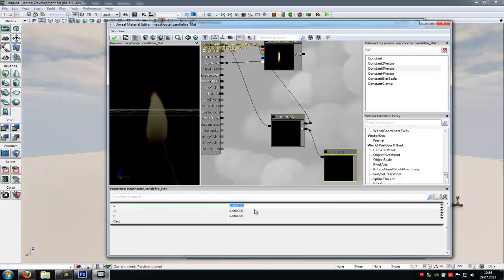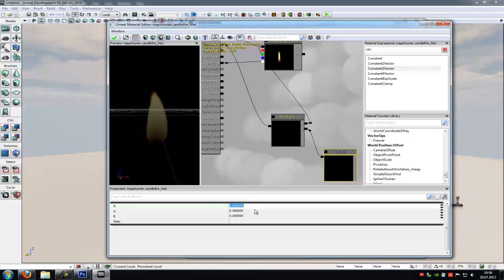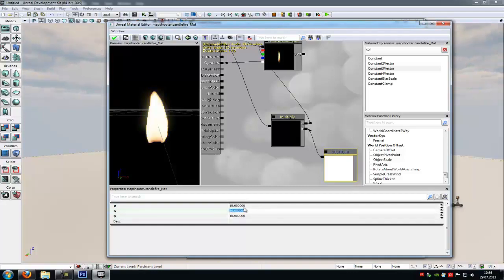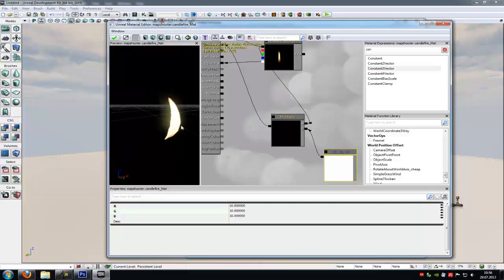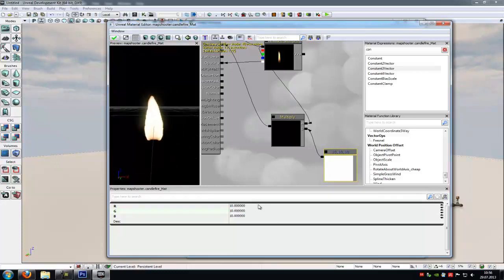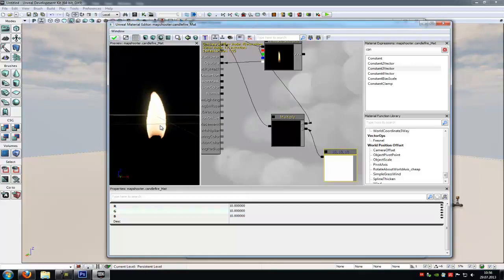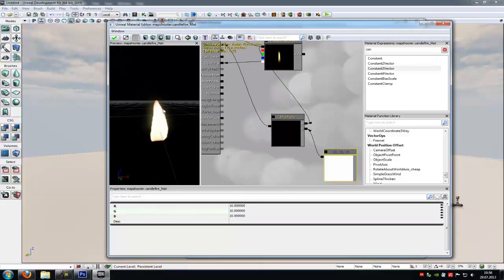Now in the constant three we can choose a color that you like, so in this color the candle fire will shine. We type in 10, 10, 10. Then it will shine in this color. You can type in any number you like. Just play around with this. I will take 10, 10, 10. And then OK.